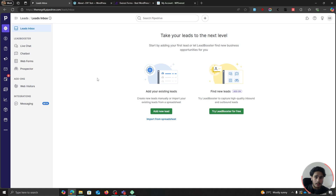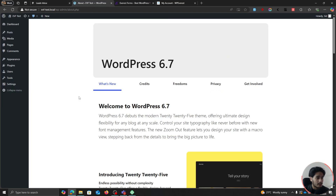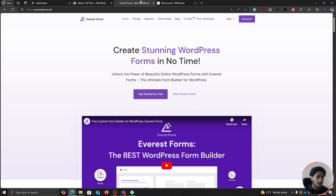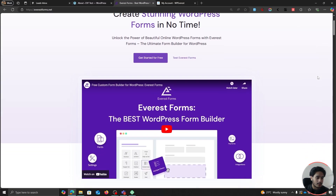Alright, so here we are within the computer screen. To connect Pipedrive to your WordPress account, you're going to need a few different things. First of all, it's going to be a Pipedrive account — that is a no-brainer. After that, make sure your WordPress site is ready. And for your WordPress site, you're going to be using this Everest Forms plugin right here.